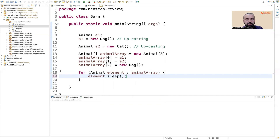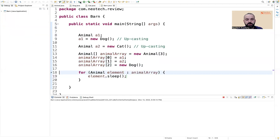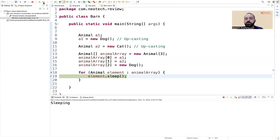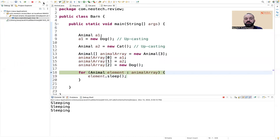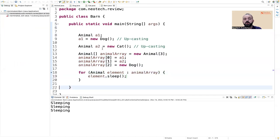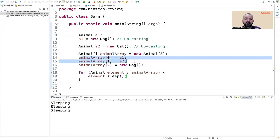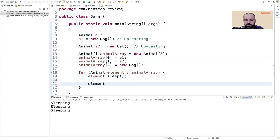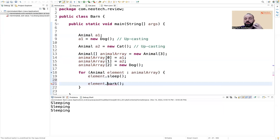In the Barn, iterating the array, the only thing these animal references can do is call sleep, because sleep is common to all animals. We cannot call element.bark or element.meow directly because those methods are not common to all elements — bark only applies to dogs and meow only to cats.